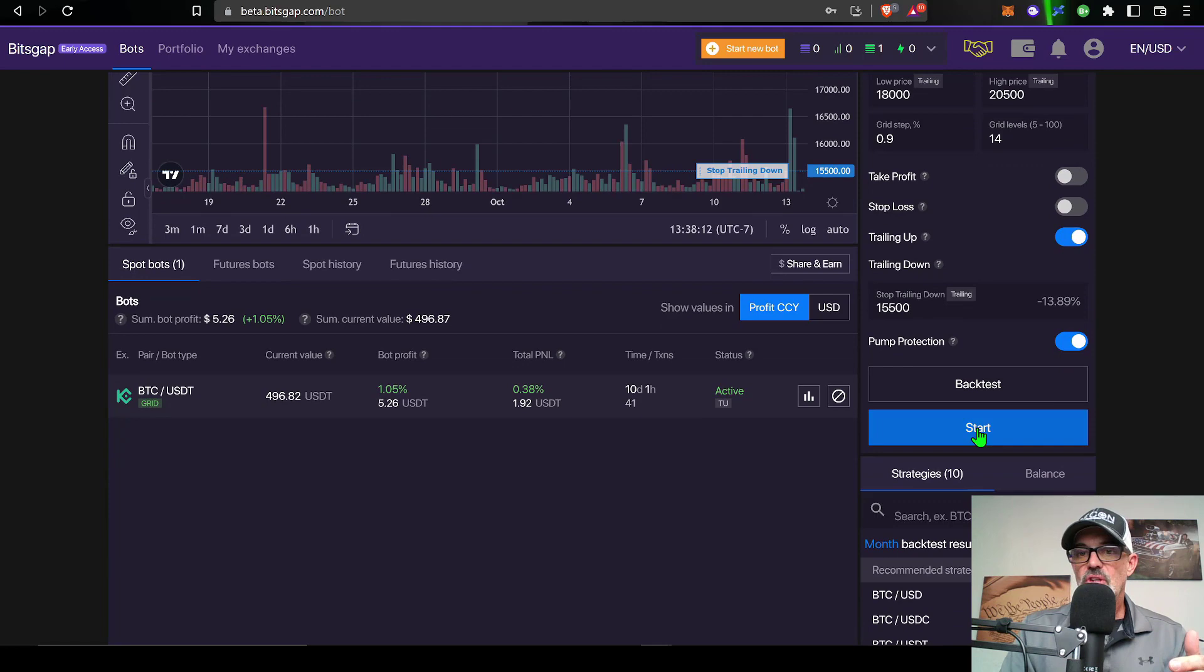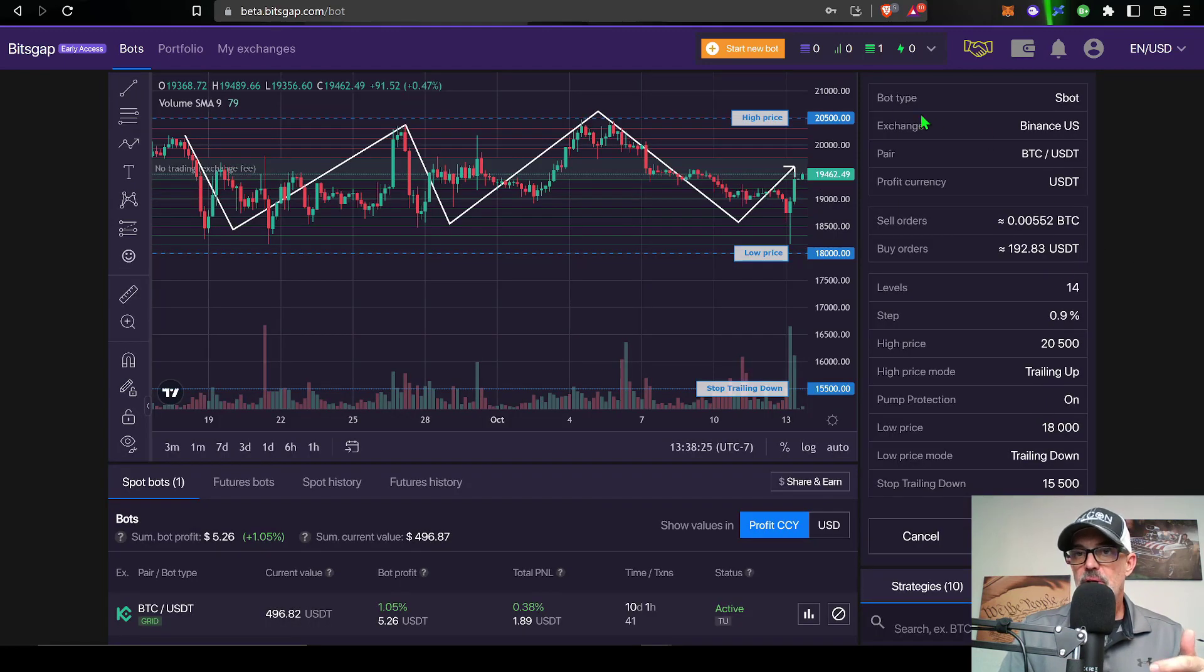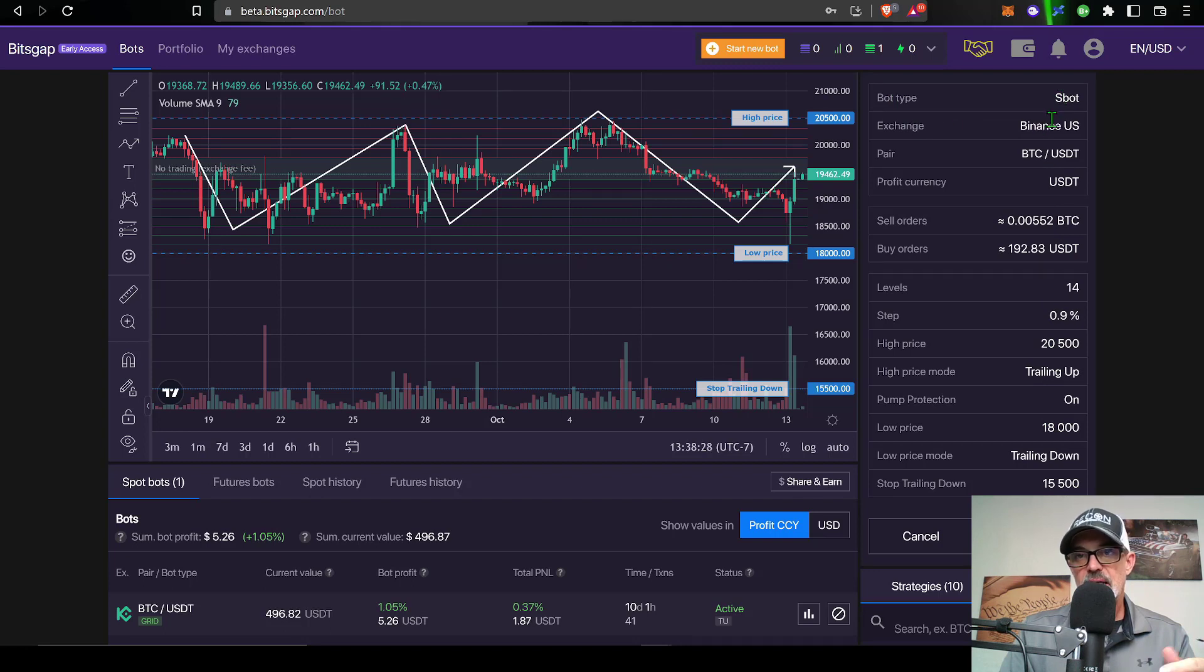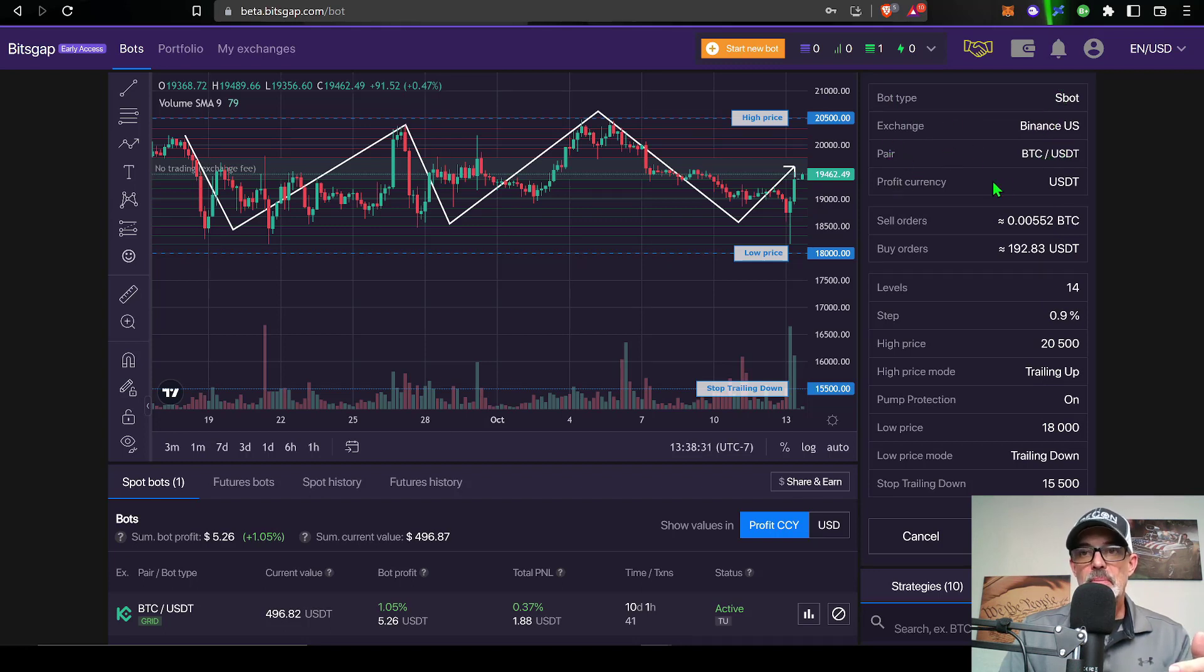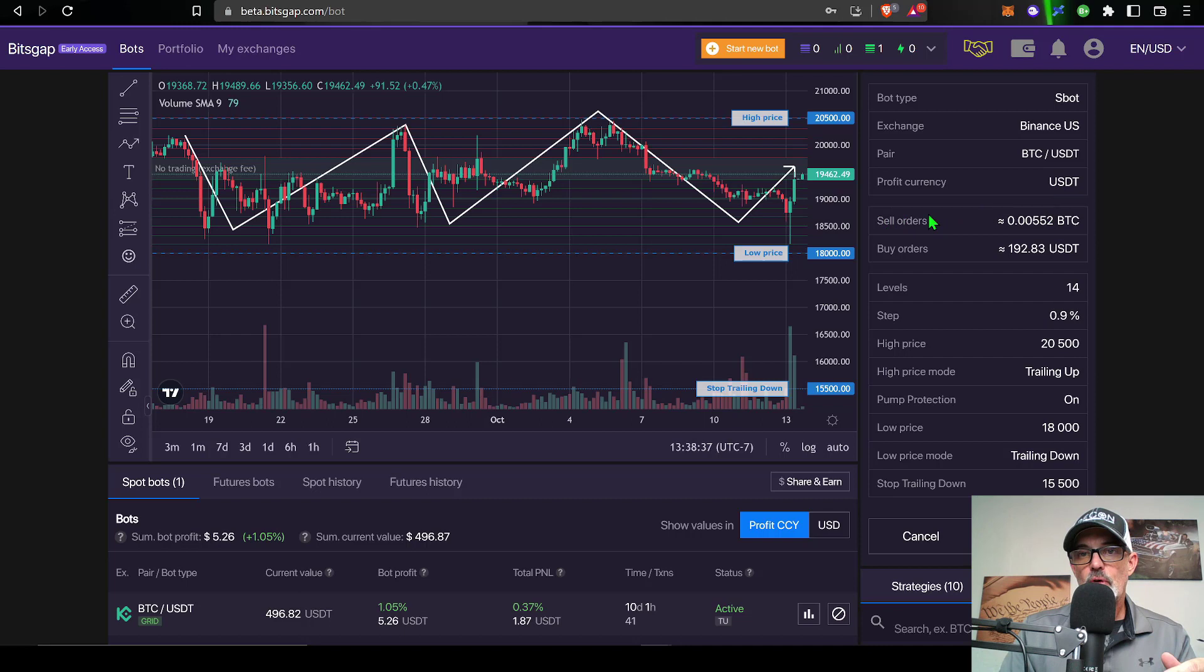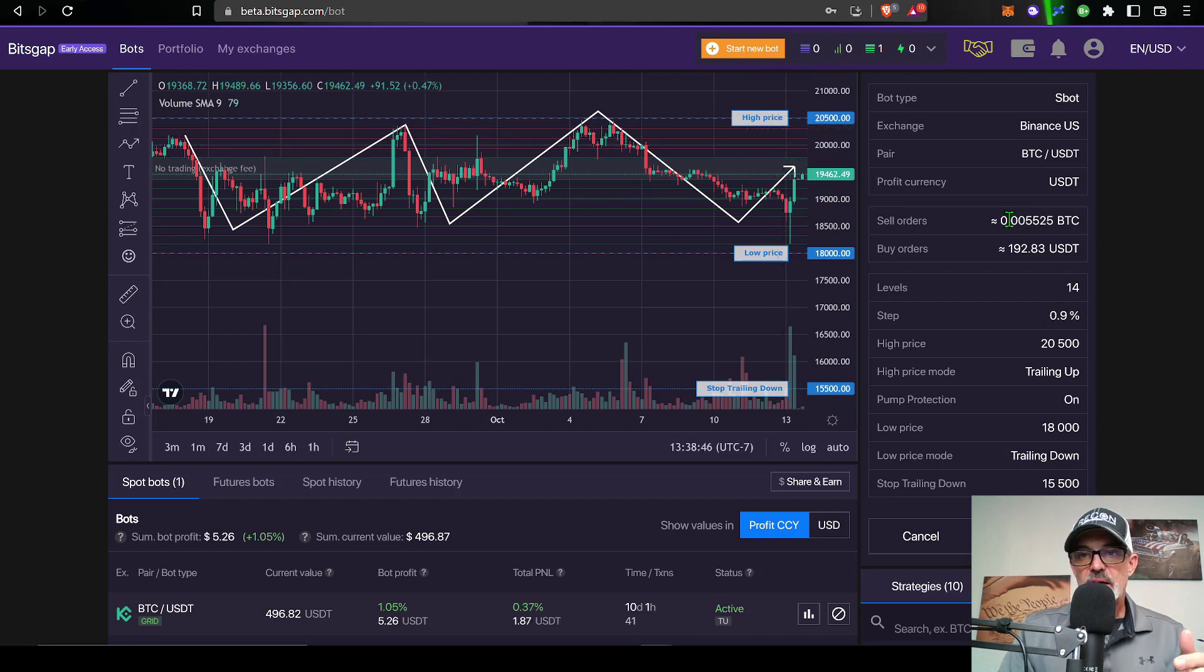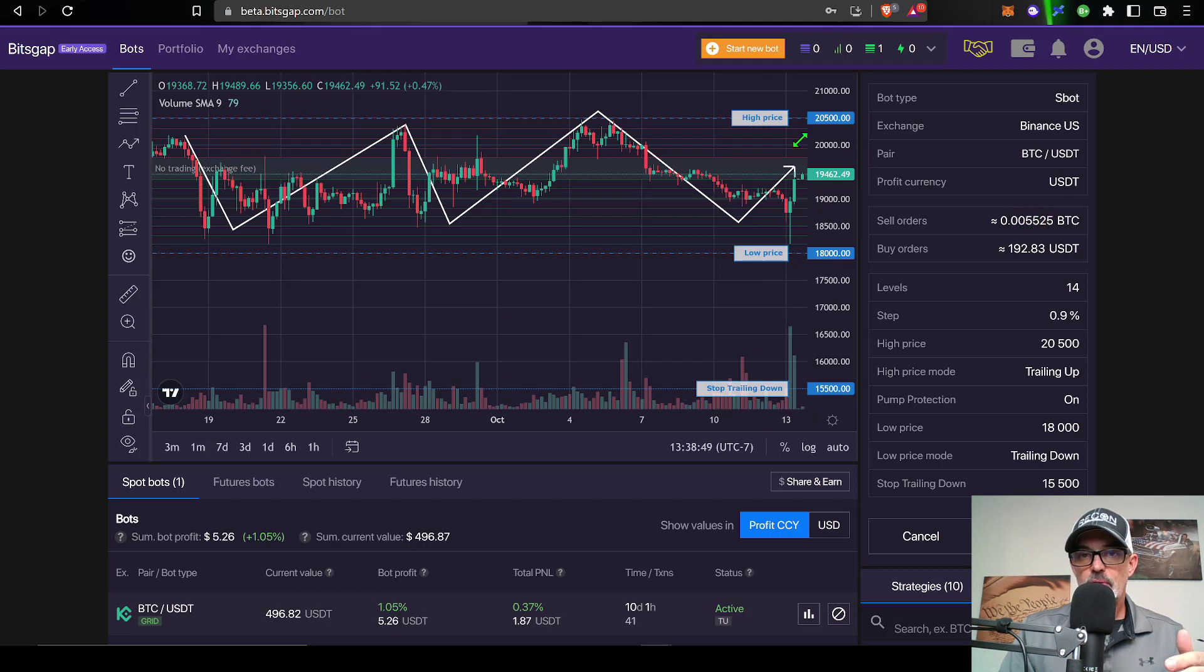So now I just click start. I get a quick recap of the actual parameters. The bot type is SBOT, exchange is Binance US, the pair is BTC USDT. My profit currency will be captured in USDT. You can see the sell orders that I will have open that would represent these red lines on the grid. That would actually be 0.005525 worth of Bitcoin. That is the amount of Bitcoin the bot will need to buy in order to fulfill these open limit sell orders.